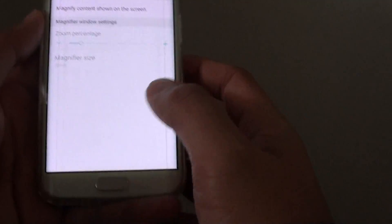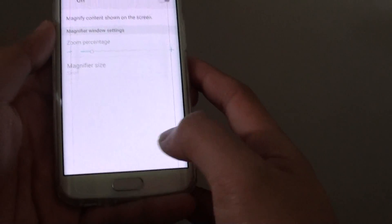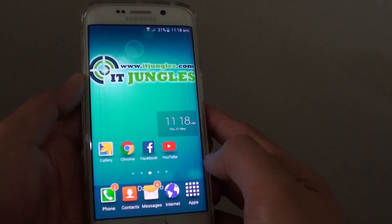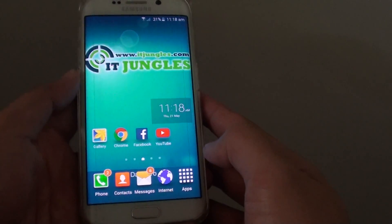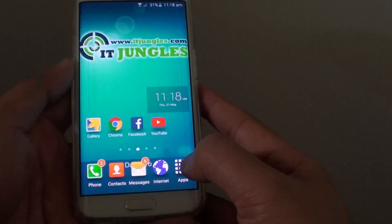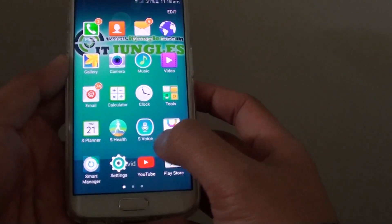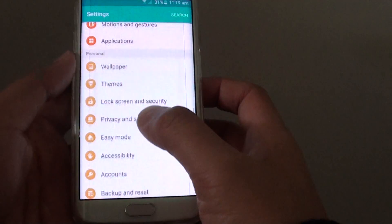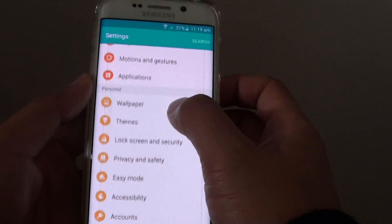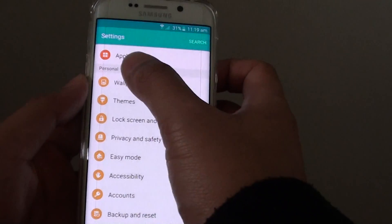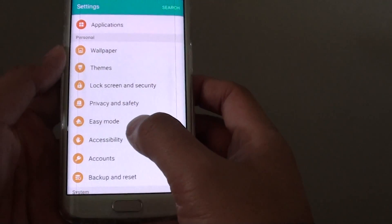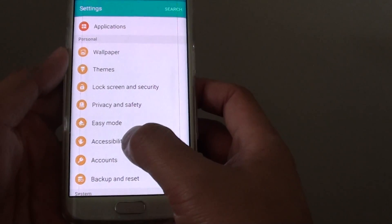To use this feature, first go back to the home screen by pressing the home key, then tap on Apps, go to Settings. In Settings, go to the Personal section and tap on Accessibility.